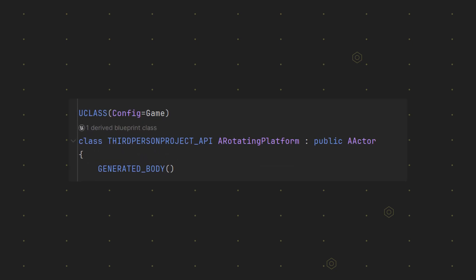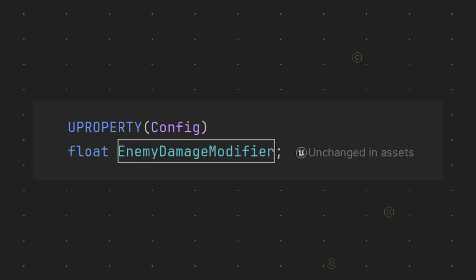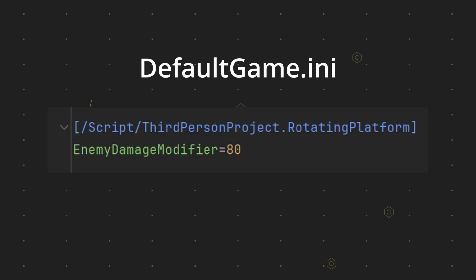In order to use the config specifier set the config to game in the UClass which means you want to get your values from any game related INI file. Then use config on the property you like and go to the INI file and assign a new value by first referencing the class and then the property.